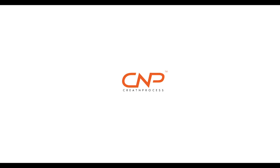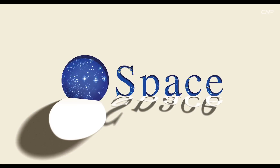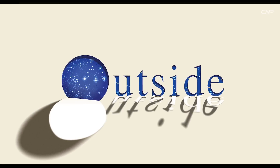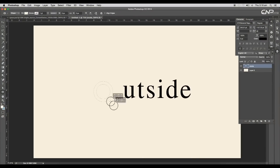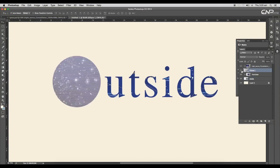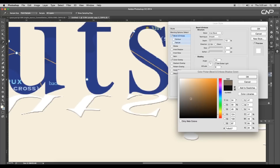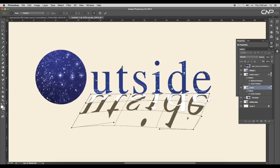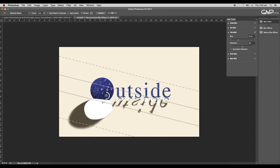Welcome back to another episode of Creative Process. Today we'll be designing a peeling text effect in Photoshop. To create this, we'll first type out the text and add a texture using the clipping mask option, then duplicate the text and give a peeling effect using warp and layer style options. Then we'll add shadow with a nice depth of field using the tilt-shift option.